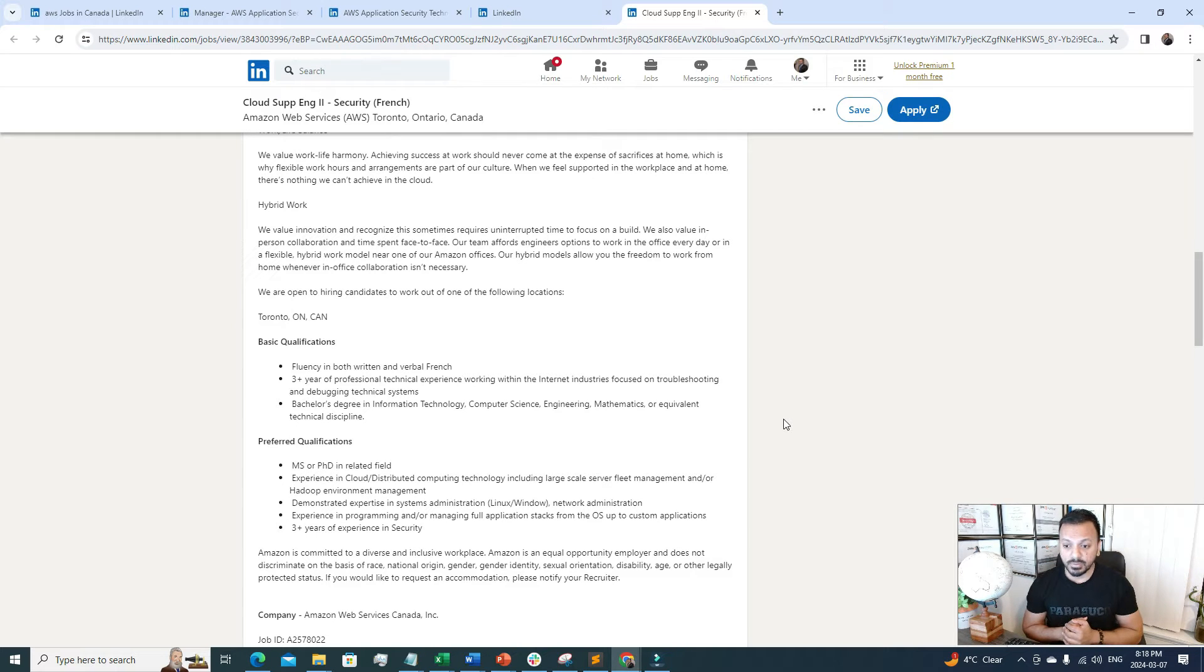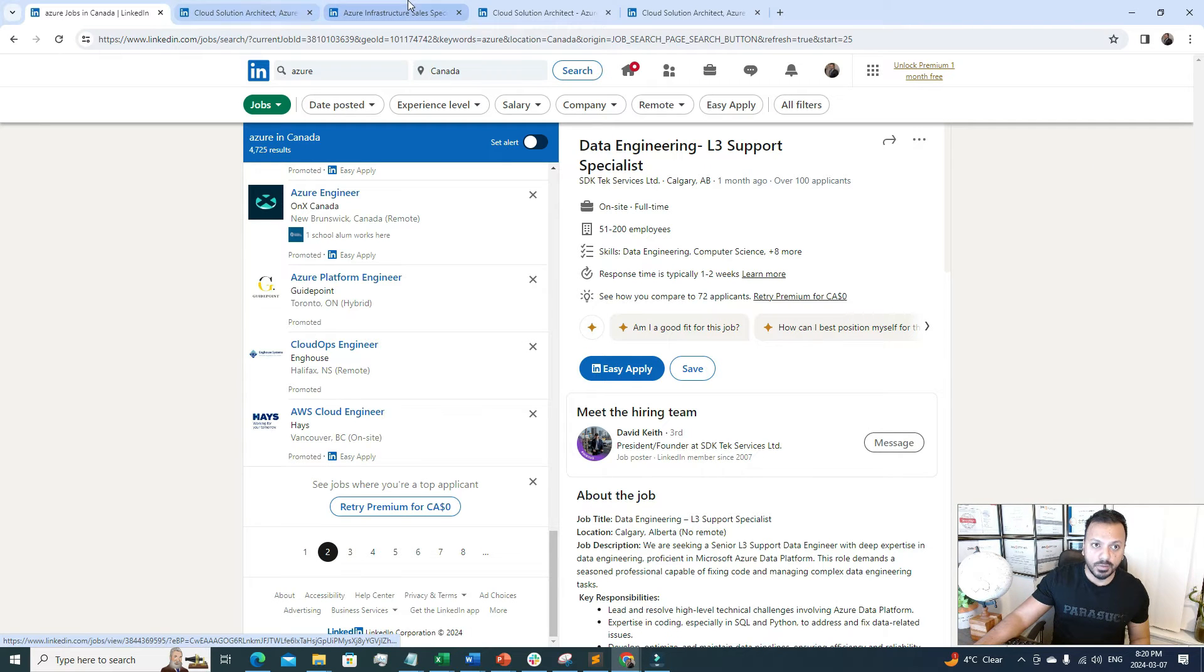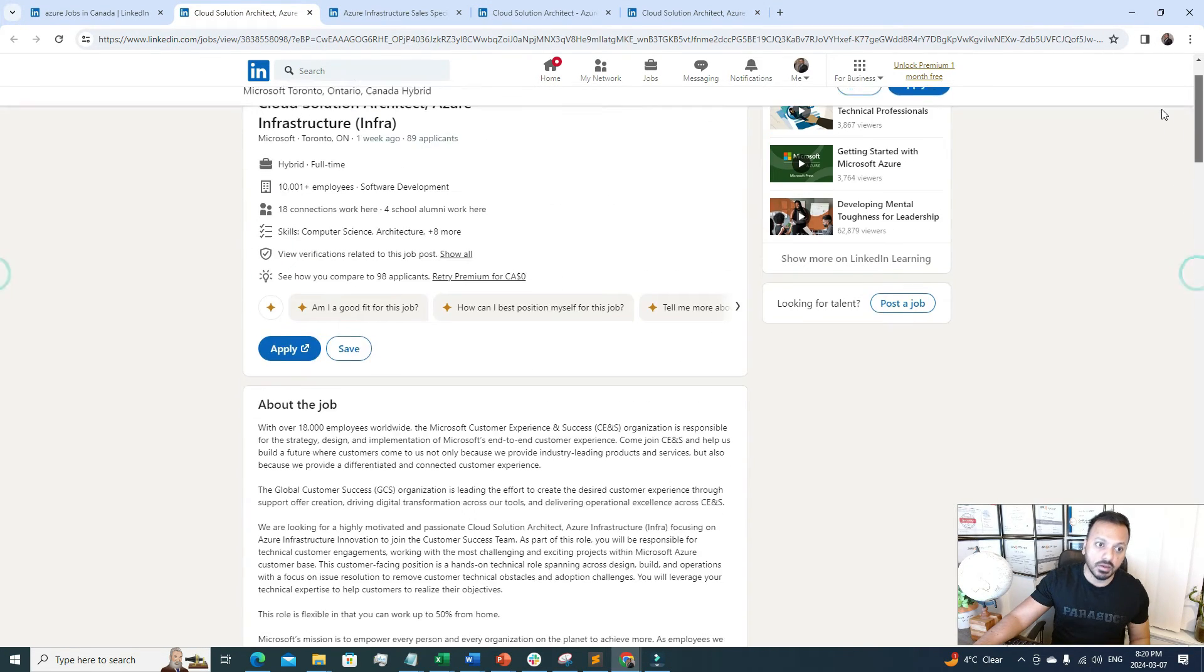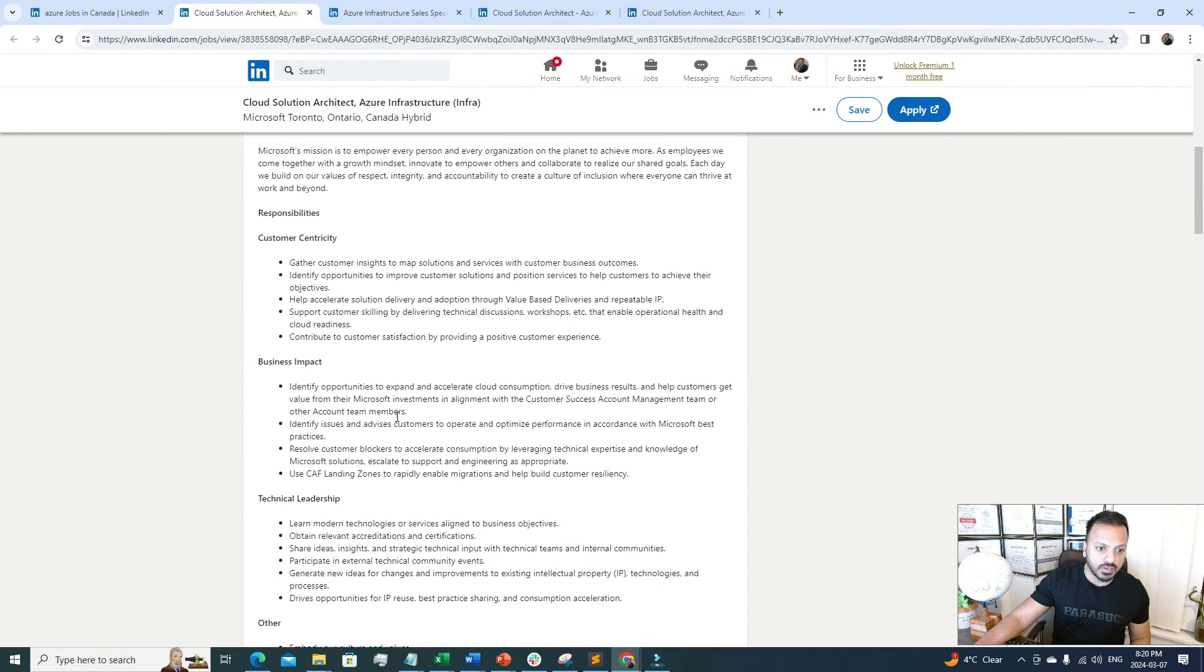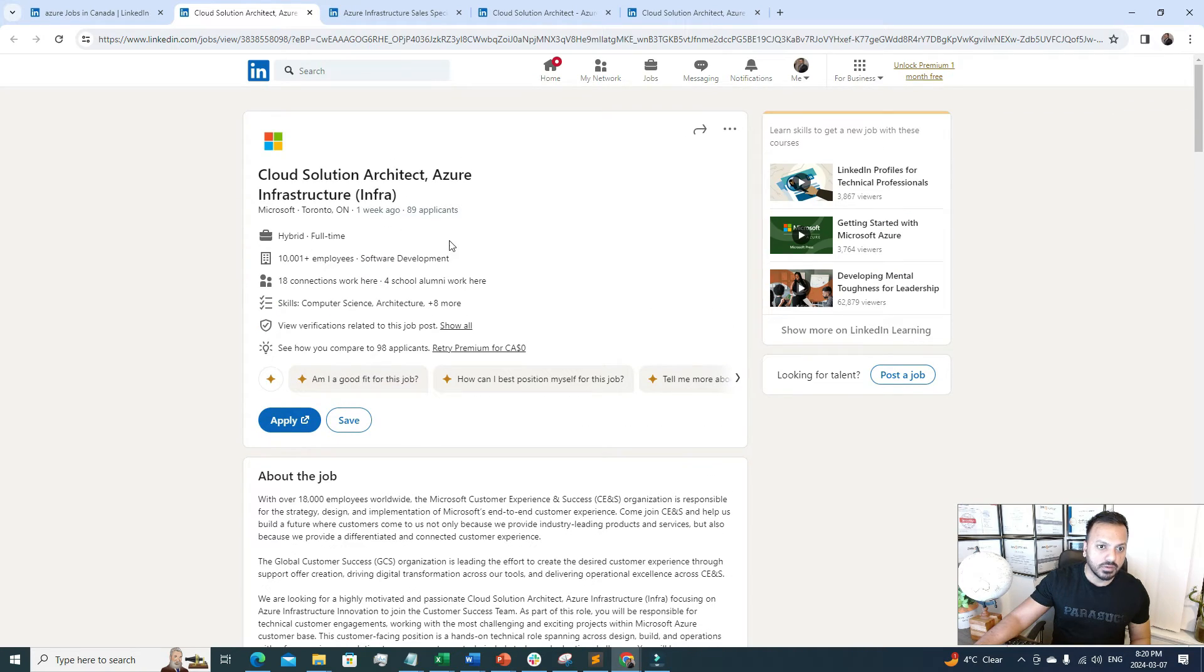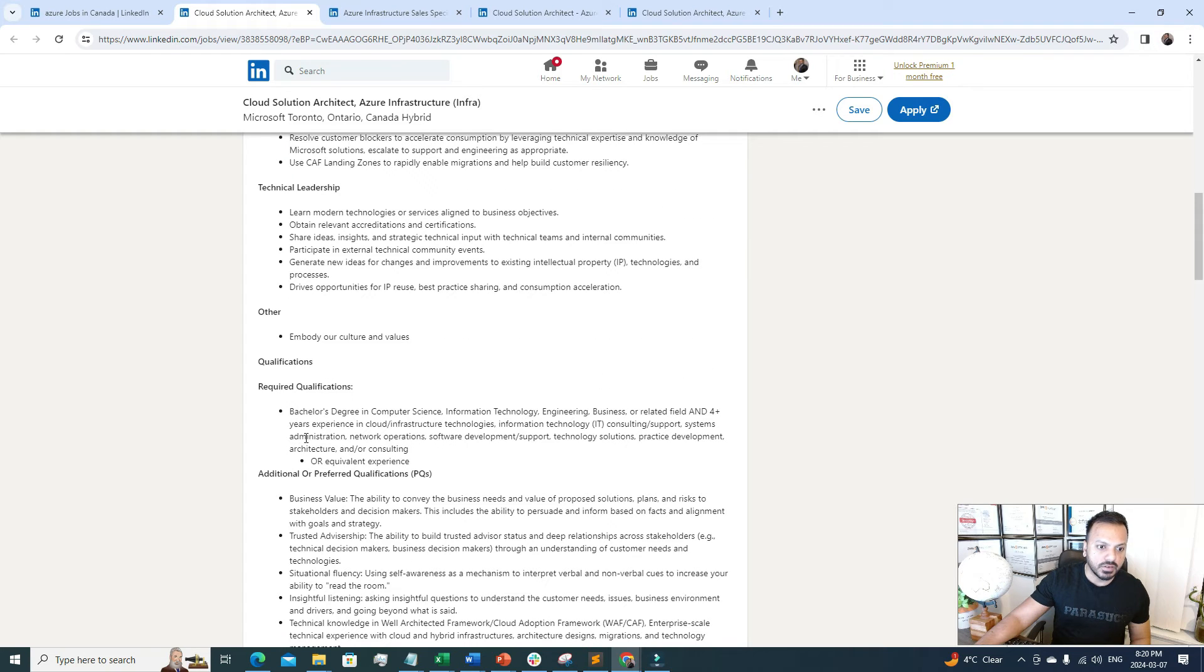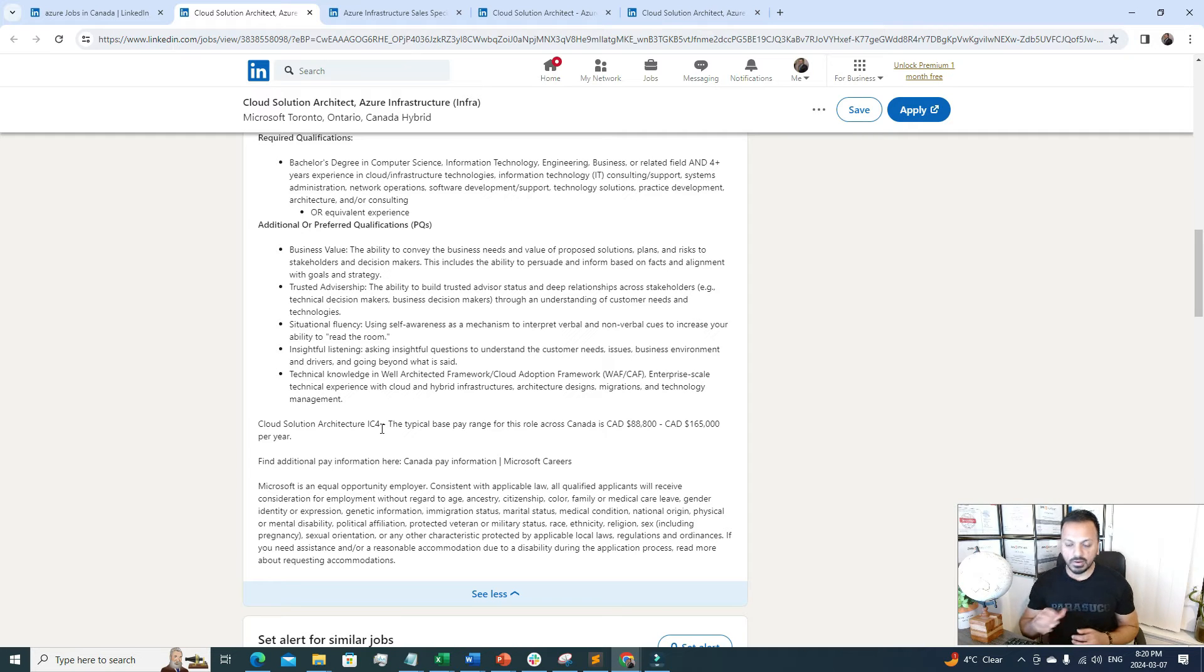These are the mid-level salaries for AWS, which are pretty high. We'll do the same for Microsoft Azure. I searched for Azure and opened four particular jobs I found interesting. The first one is Cloud Solution Architect, Azure Infrastructure. It's a full-time job, more of an architect level. The salary range for IC4 typical base across Canada is $88,000 to $165,000.